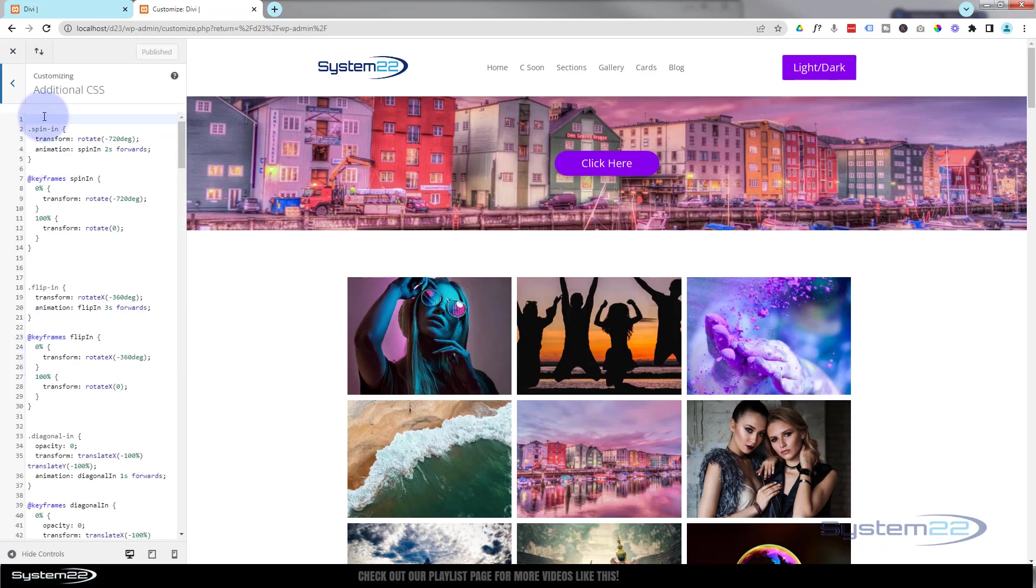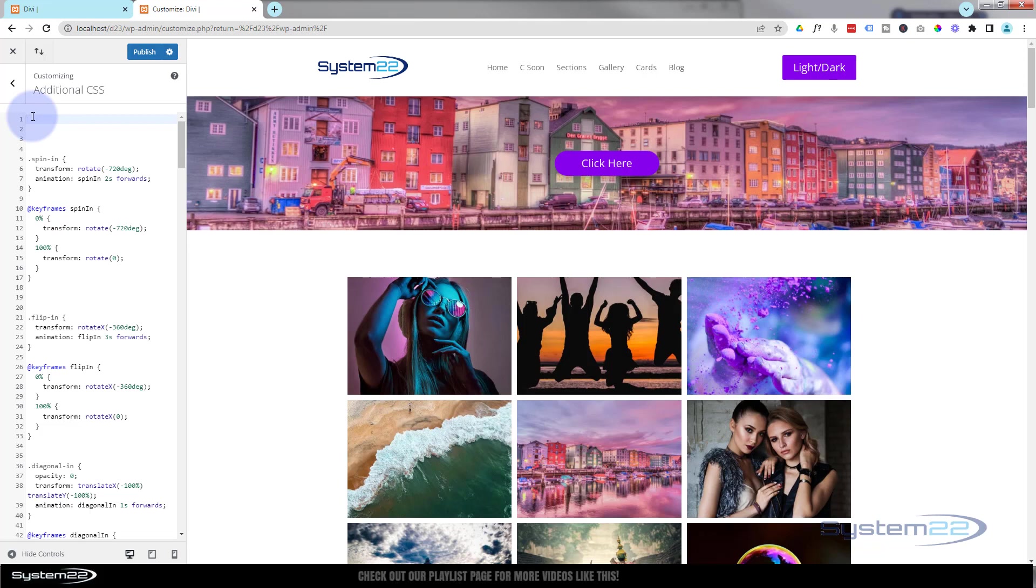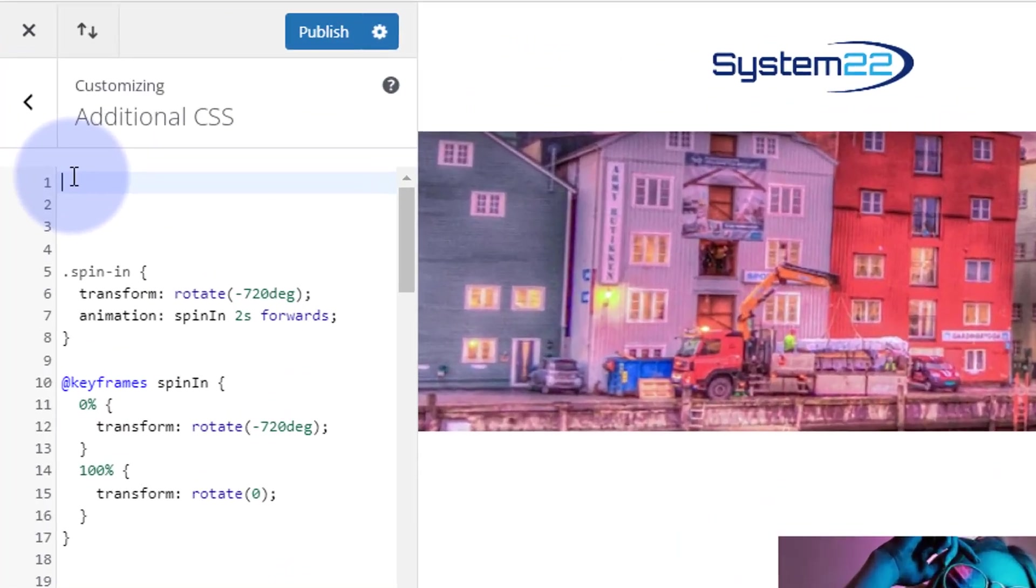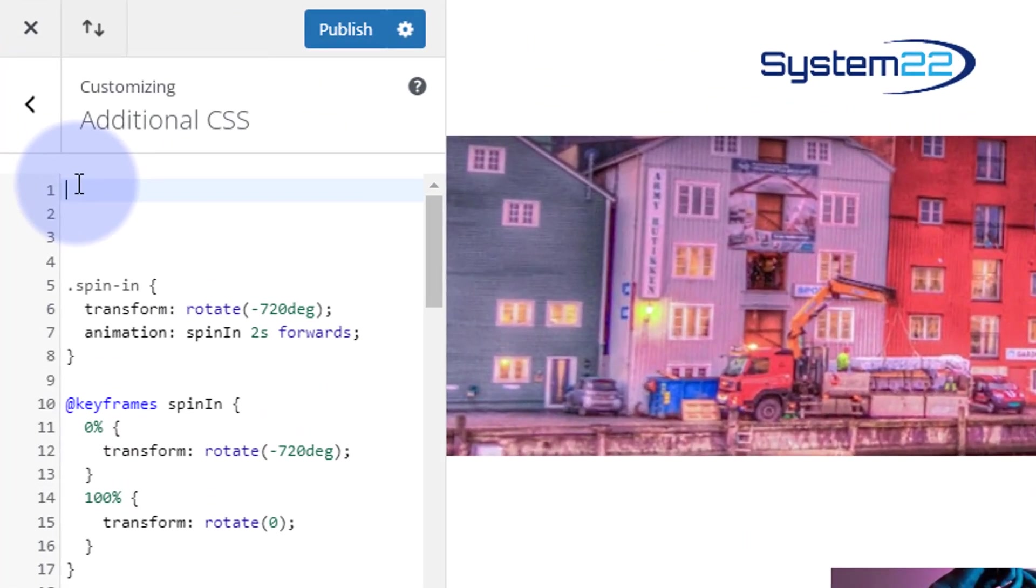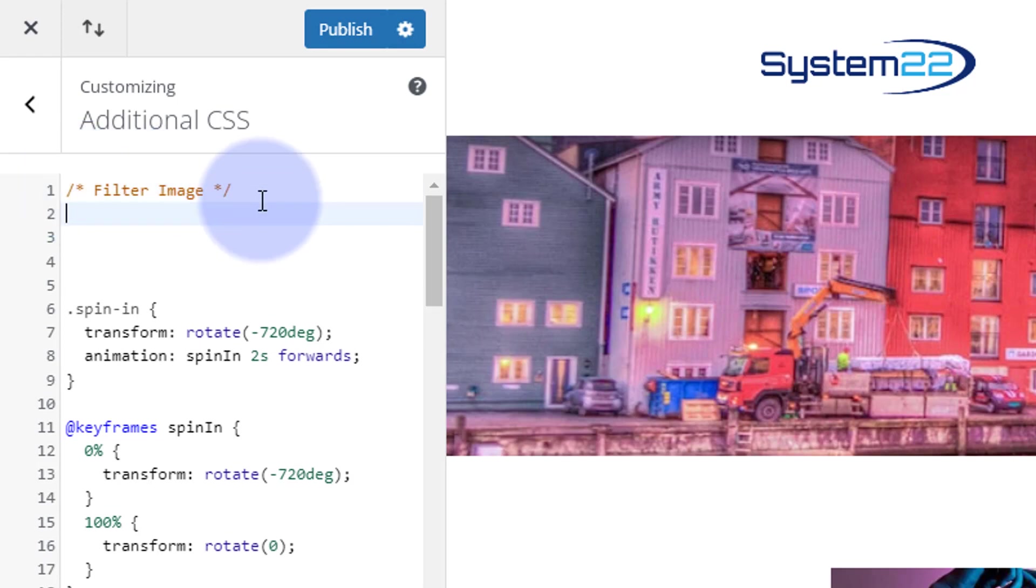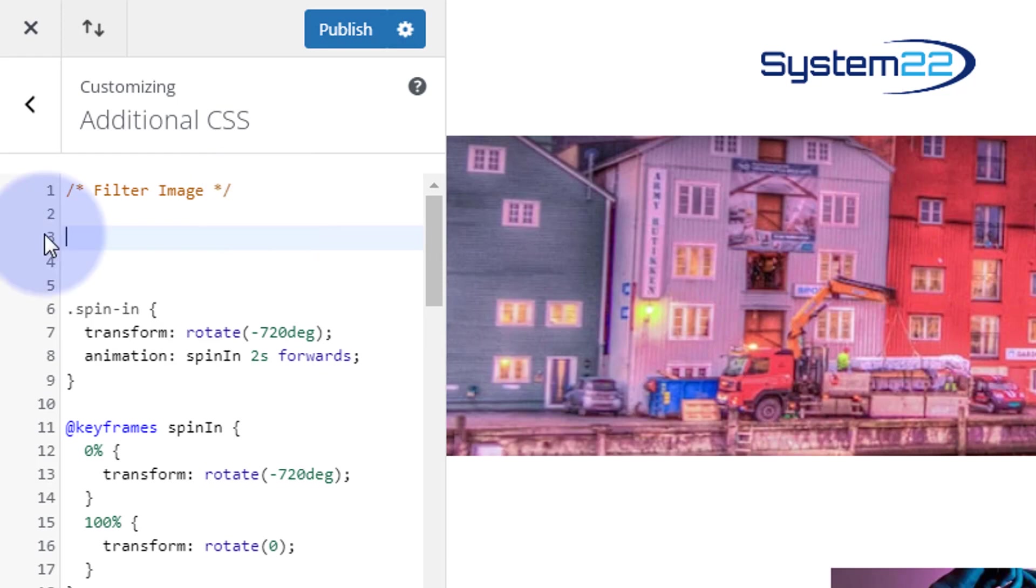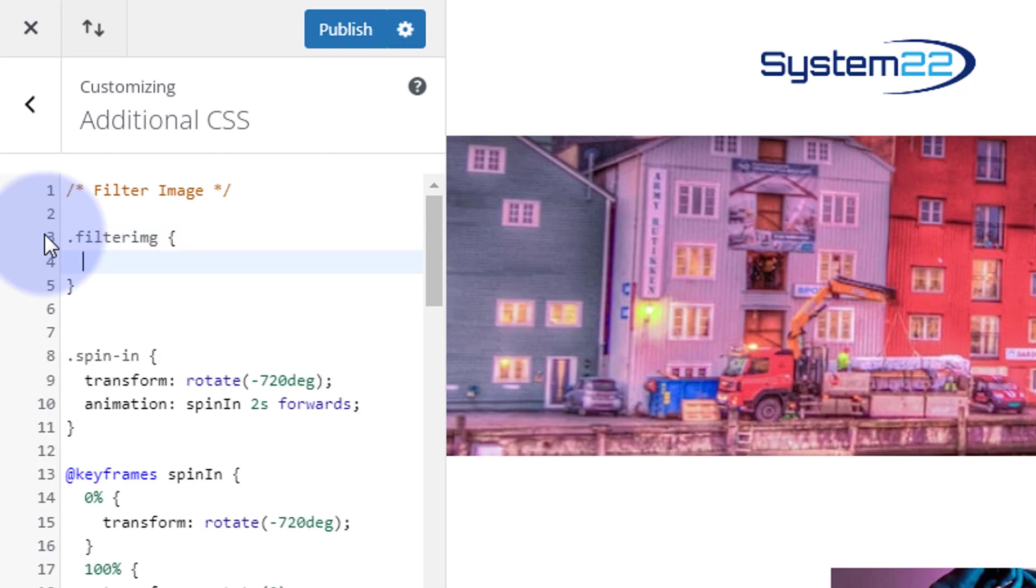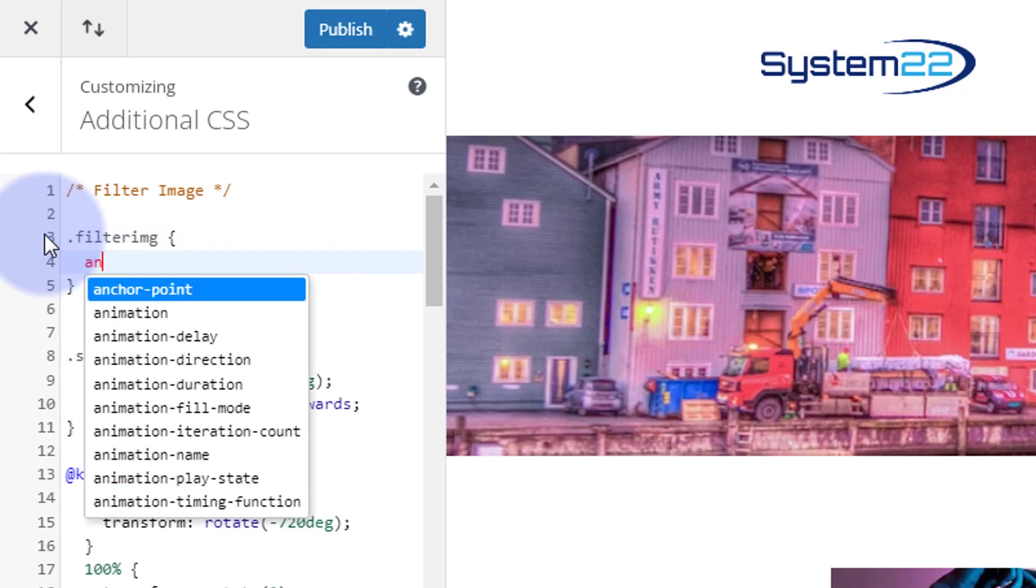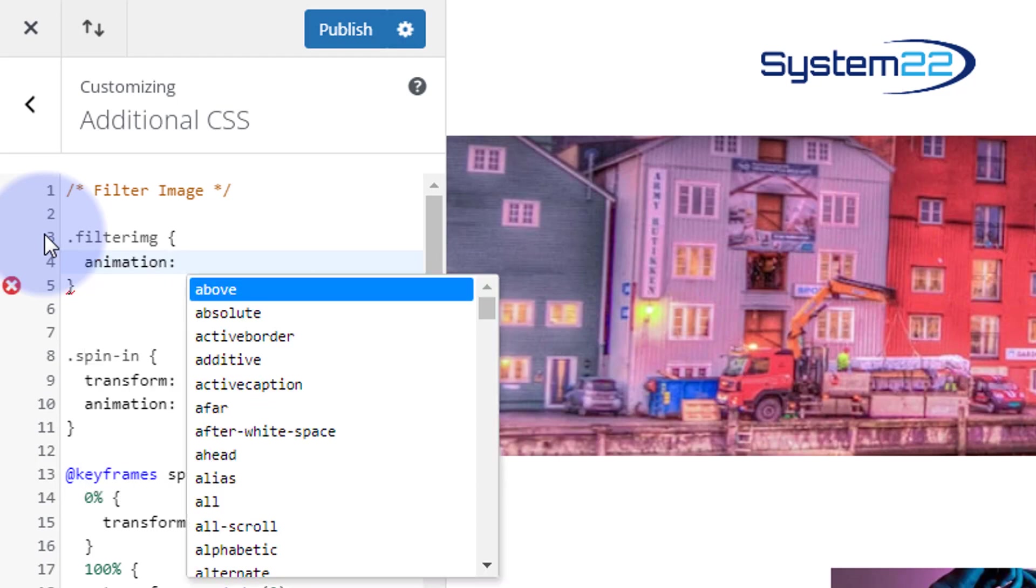the Additional CSS. Let's drop down a few and give it a title, which is forward slash, star, star, forward slash. Any code you write between the two stars will not be read as code. So, filter image. We'll drop down. We gave it that class. Class names begin with a dot or period, then the class name, which is filterimg. Then we can open and close some curly brackets and tell it what we want it to do. I want to create an animation, so I'm going to say animation, and we've got to give it a name.